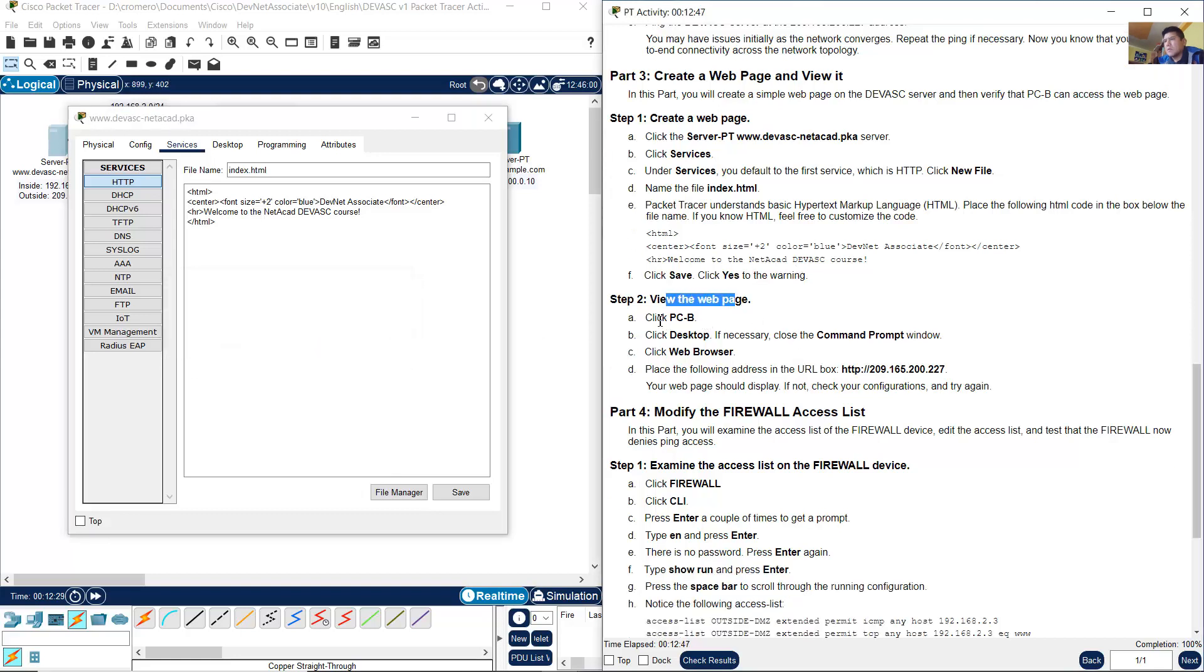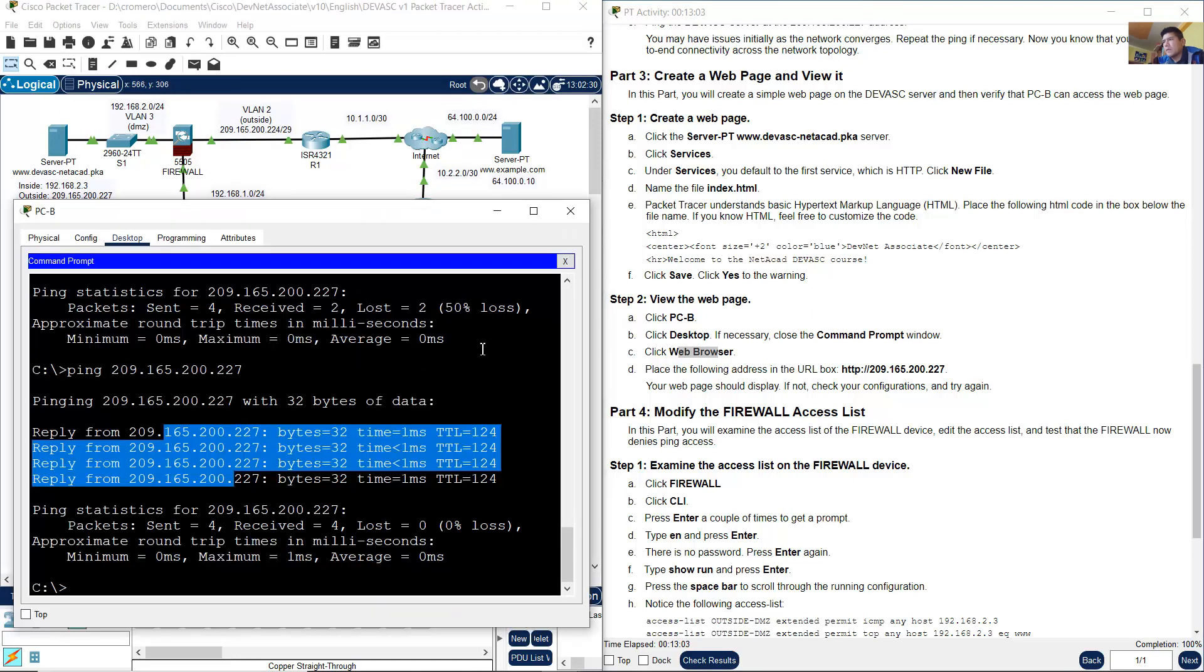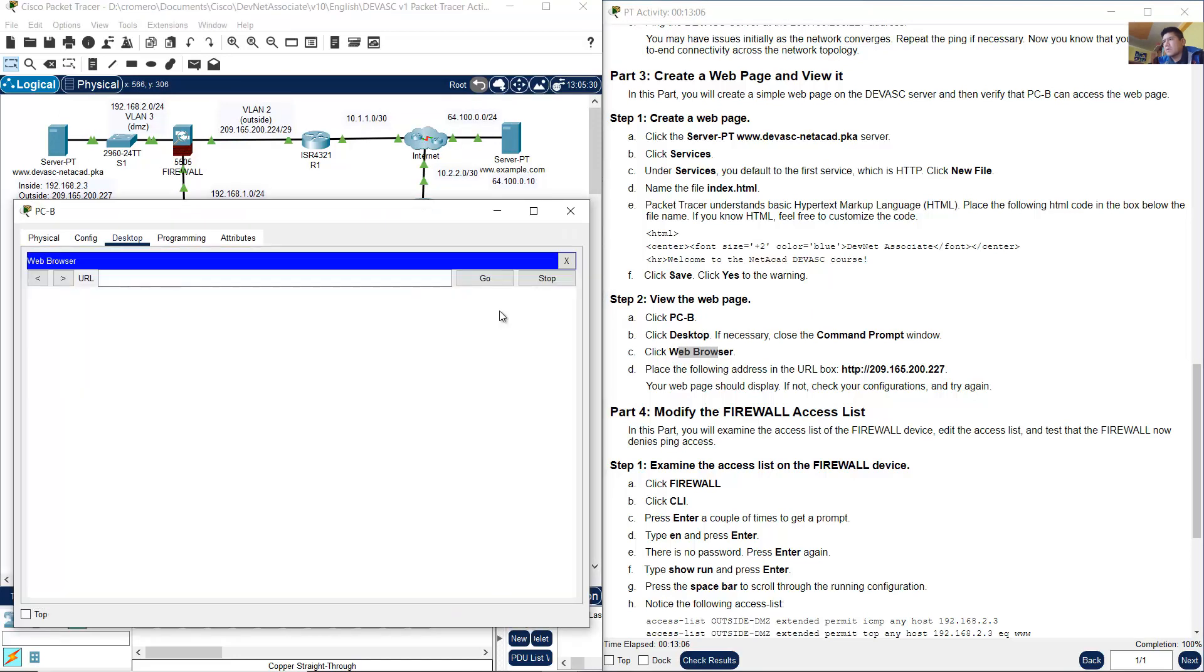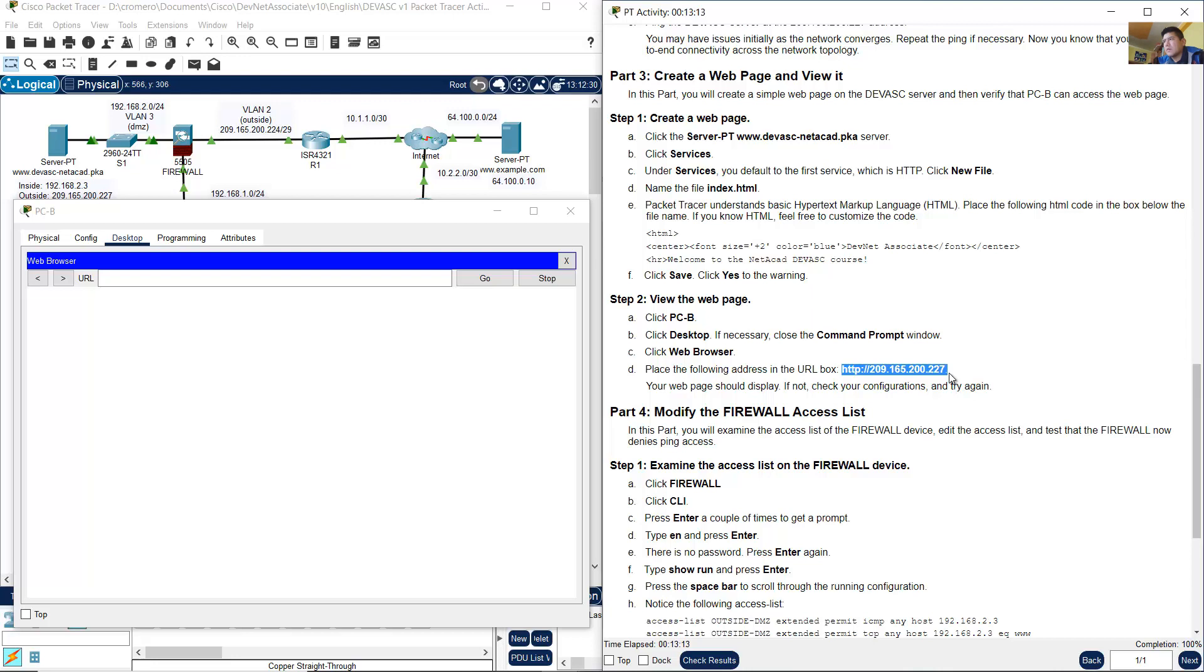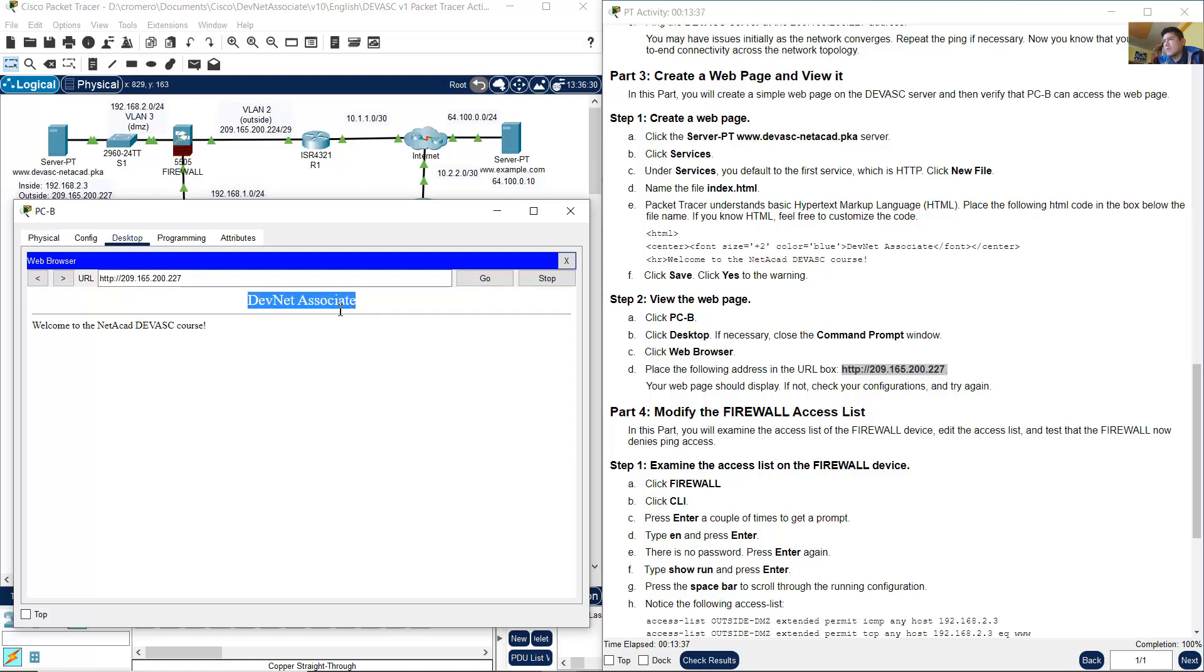View the web page. Click, go to PCB and open a web browser. Go to PCB, close command prompt, open the web browser, and use the IP address of the DevNet associate web server. HTTP colon slash slash, that was the protocol, and the IP 209.165.200.227, then go. The message: DevNet associate, blue, center, the line, and welcome to the NetAcad DevNet associate course.